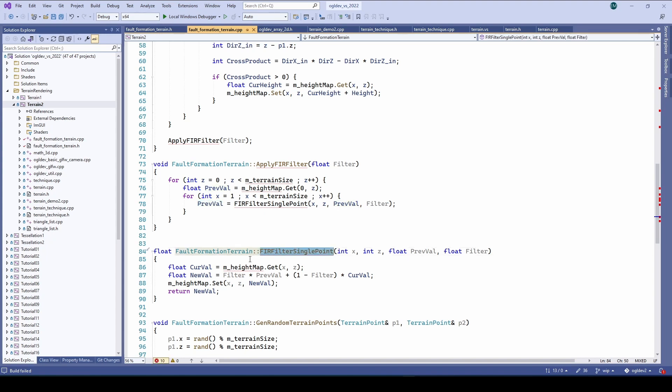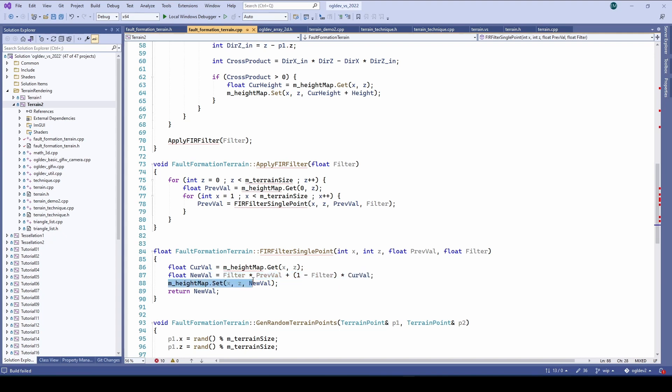Fear filter single point does exactly what we saw in the spreadsheet. It fetches the value at the next coordinate and performs linear interpolation between the previous value and the new one. Then the new value is updated in the height map and returned to the caller to be used as the previous value in the next iteration.